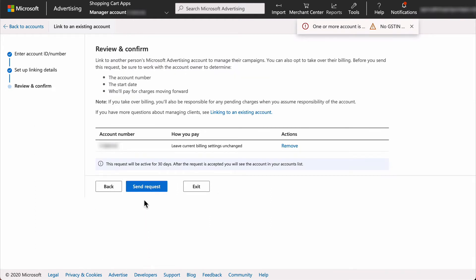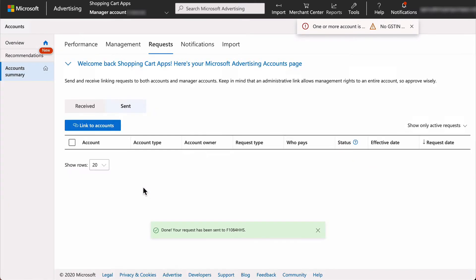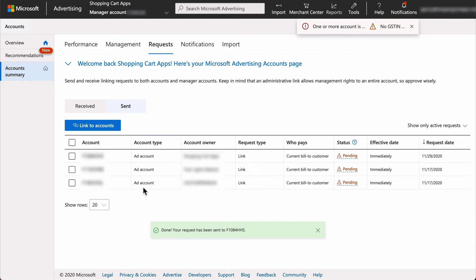At this point there is an email that will be sent to the account owner which provides a direct link for instant approval, but we're going to cover how to complete the linking in case that email is missed by the account owner. So now let's change sides to the account being linked.